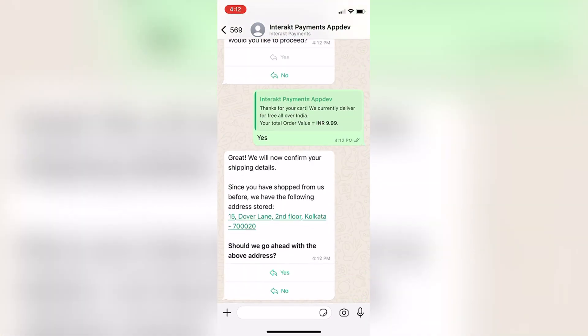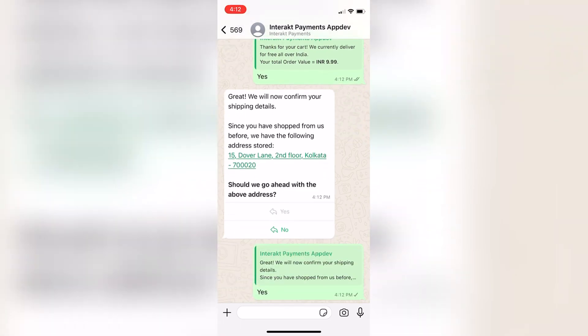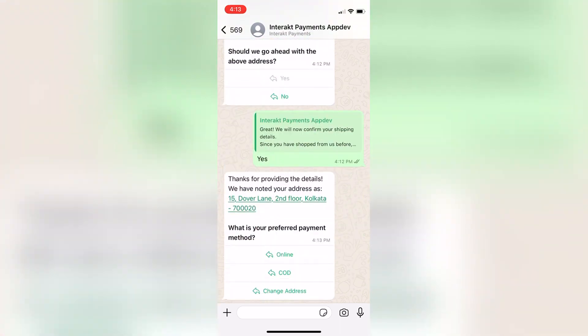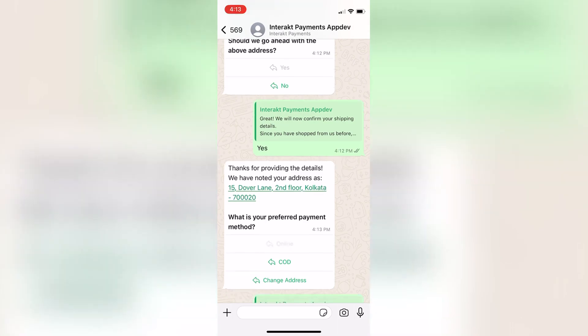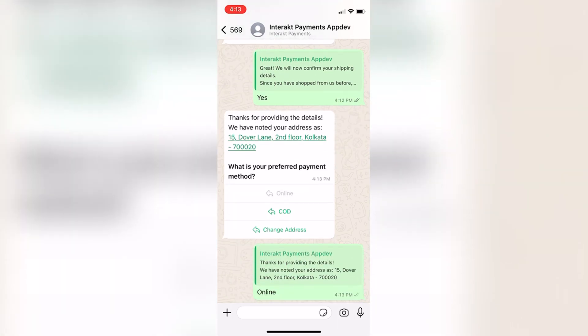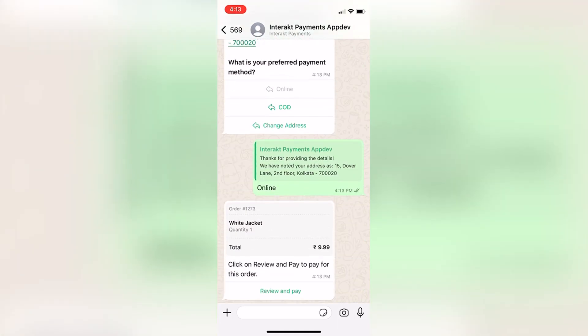If the customer has already purchased on WhatsApp before, it asks the customer if it can proceed with the existing address itself. Next, it presents the COD and online payment options to the customer. If the customer clicks on online, a WhatsApp Pay message is sent like this.